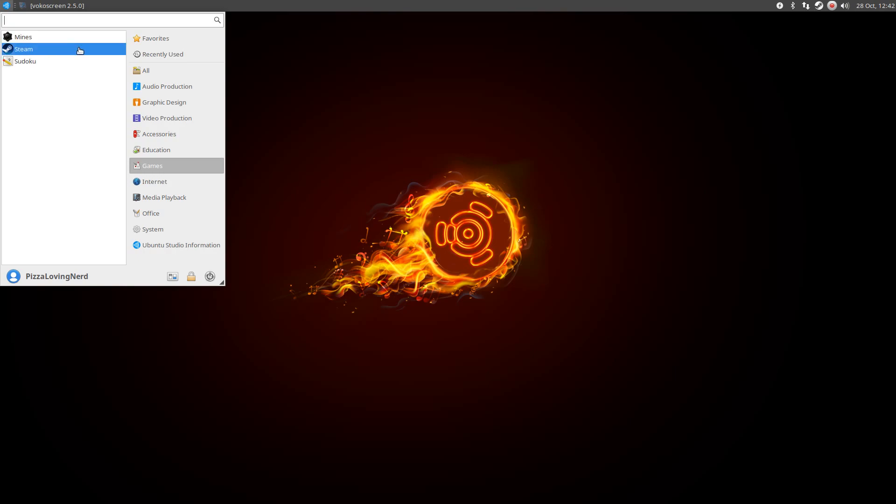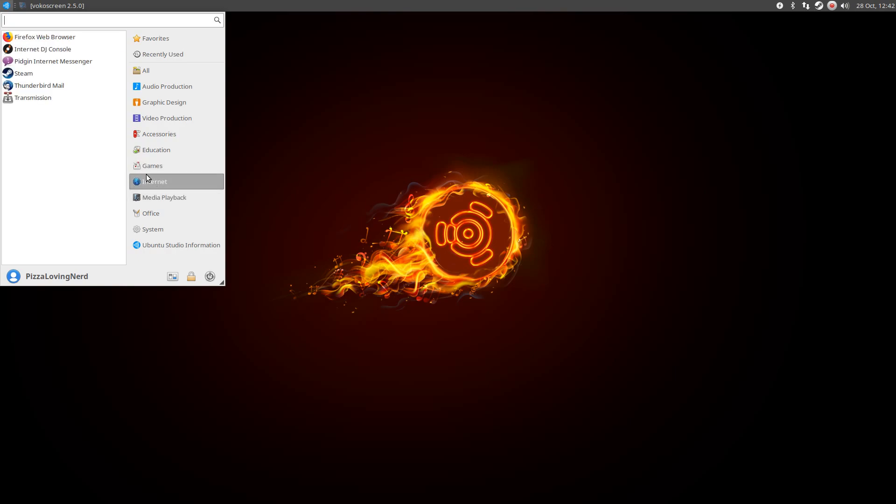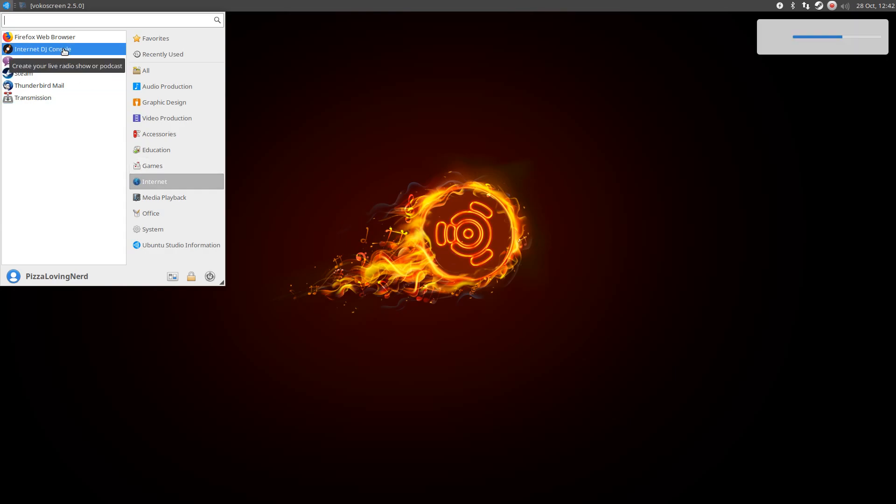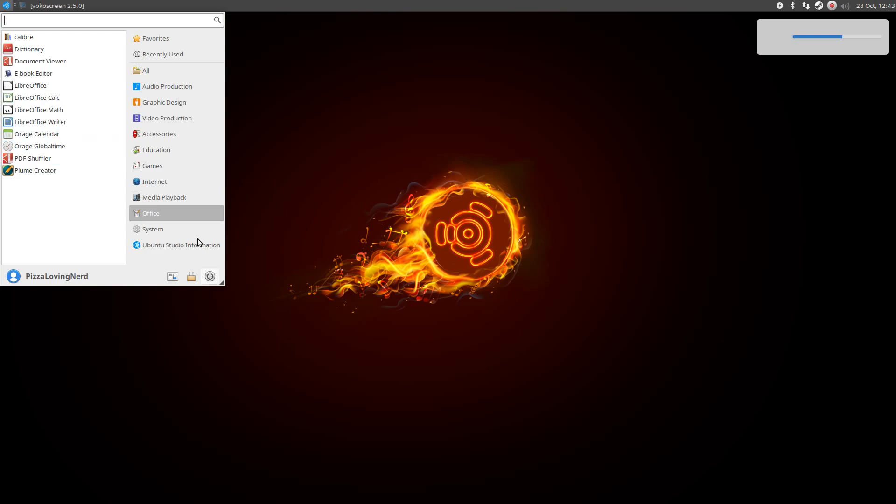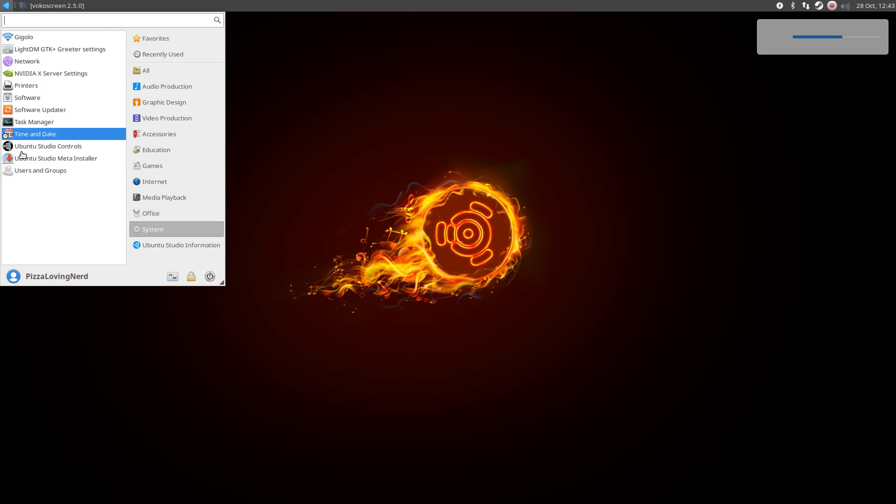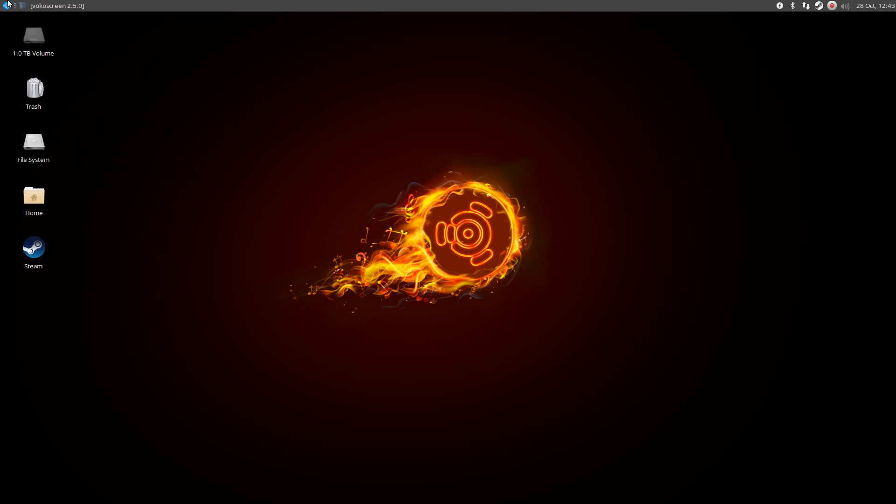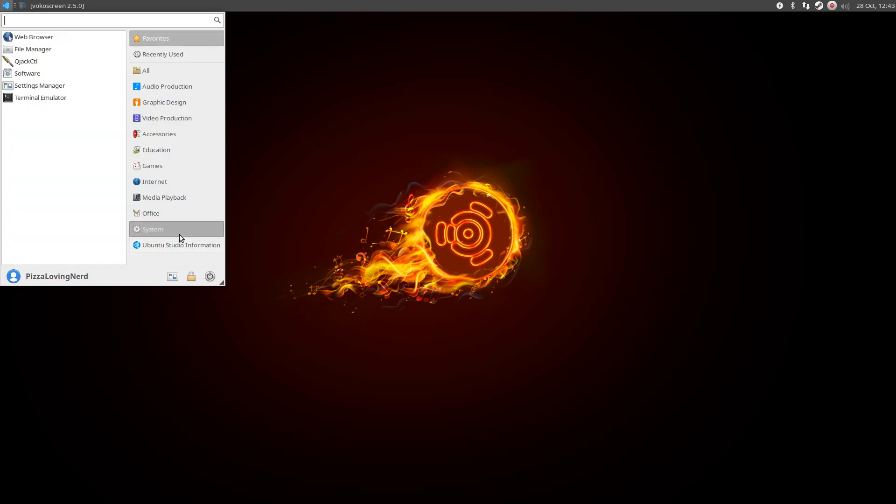It even comes with a couple games, Mines and Sudoku, although I installed Steam myself. And we also have Firefox, internet DJ, media playback stuff, office stuff. Yeah, it has everything.